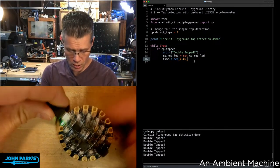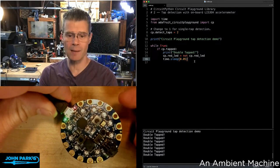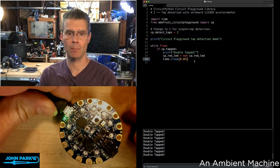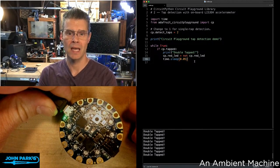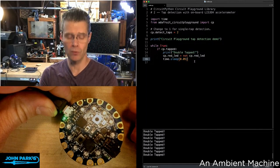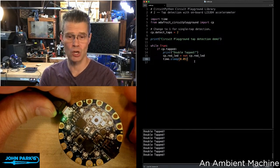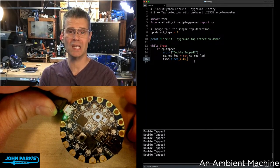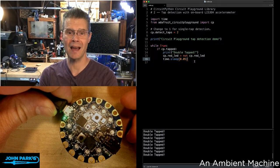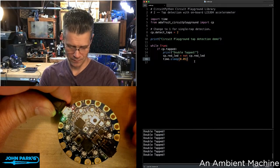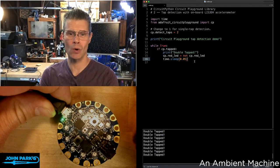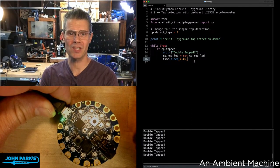And so that is how you can detect double taps on the Circuit Playground Express or Circuit Playground Bluefruit in CircuitPython using the circuit playground library. And that is your CircuitPython Parsec.